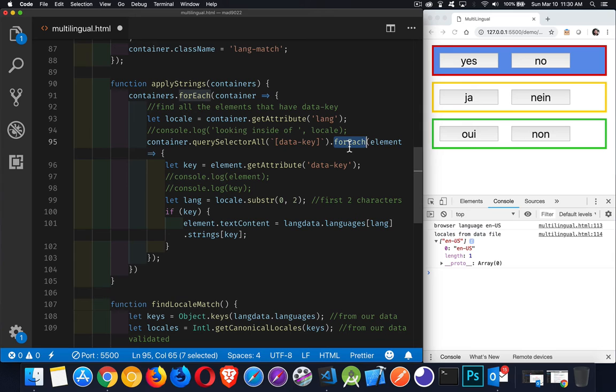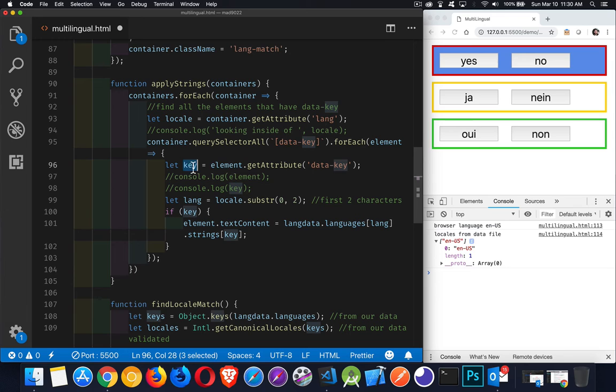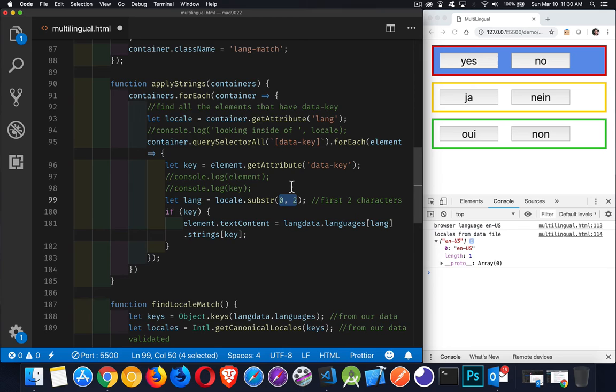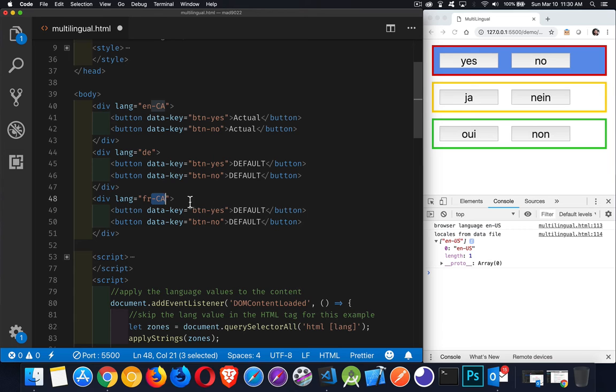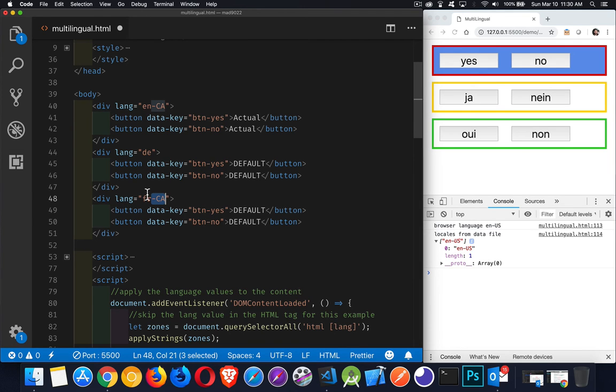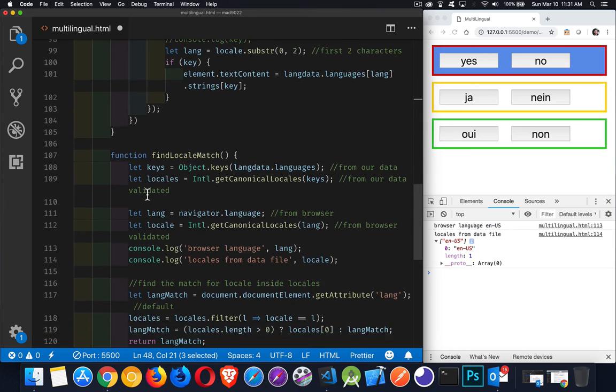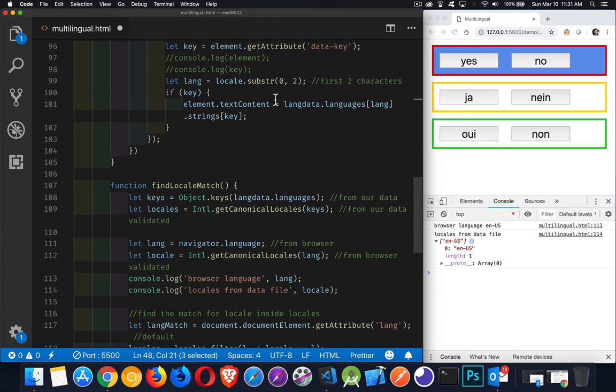Loop through every one of them for each one of the things that have a data key. We're going to get the actual value from the data key. And then we're going to take the first two characters. Because in my data, I only had the EN, the FR, the DE. I was just keeping it at the language. So that's why I'm extracting just the first two characters of the value. Just in case, like here, FRCA. So I'm saying I don't need this part right here. I just need the language because that's all I have in my data file.